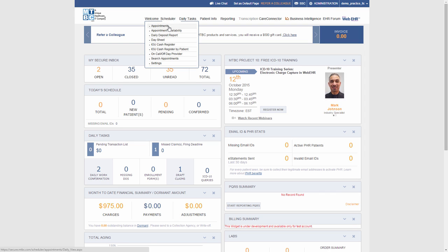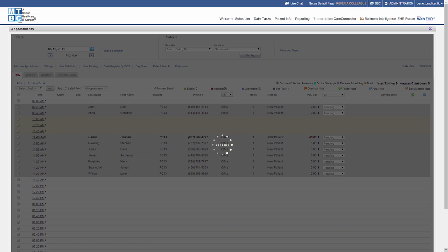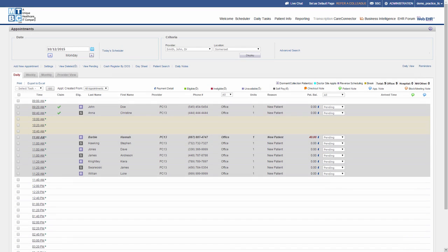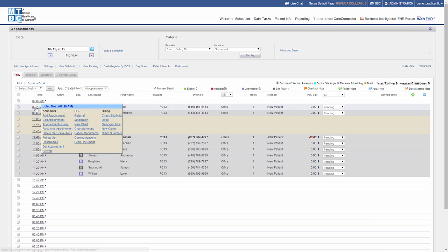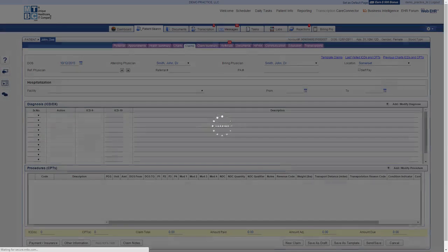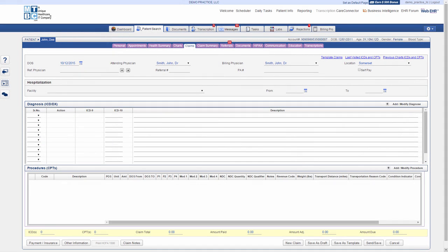By hovering the mouse cursor on the patient appointment time slot, a small window appears with a menu. In this menu, click on New Claim under the billing section to create a new claim for this patient.